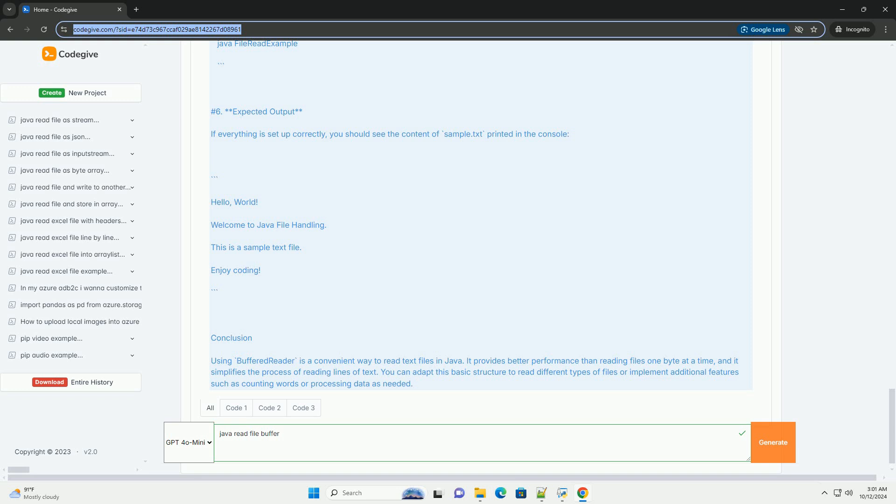Conclusion: Using BufferedReader is a convenient way to read text files in Java. It provides better performance than reading files one byte at a time, and it simplifies the process of reading lines of text. You can adapt this basic structure to read different types of files or implement additional features such as counting words or processing data as needed.